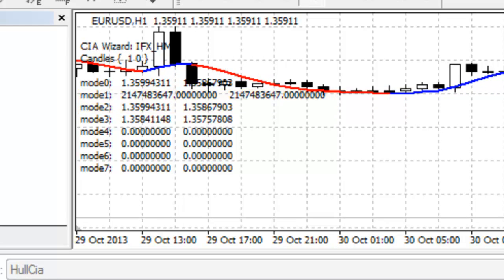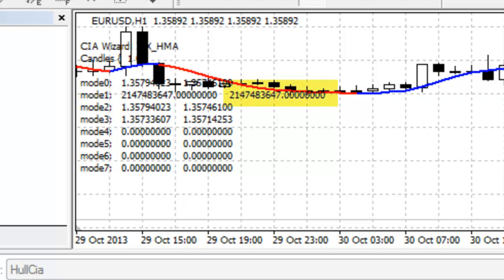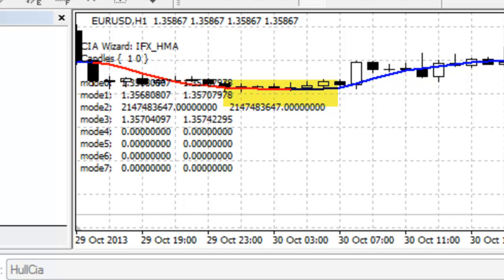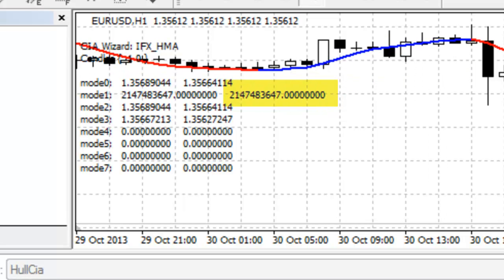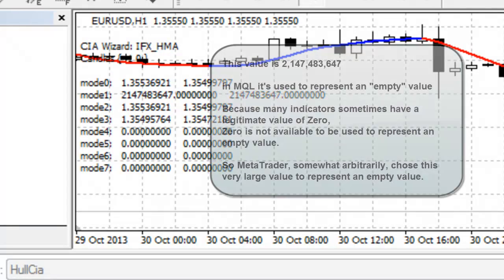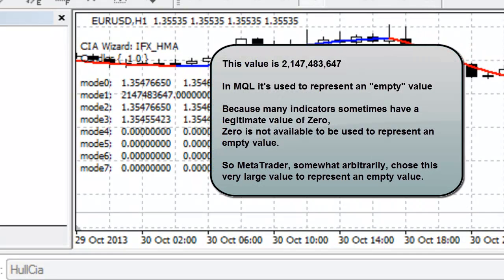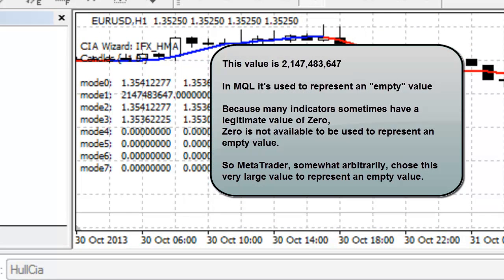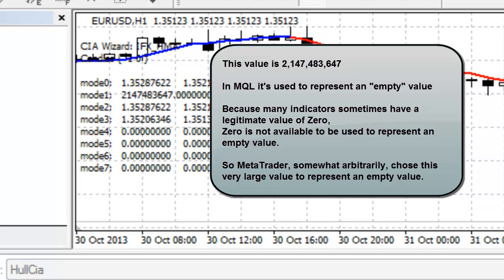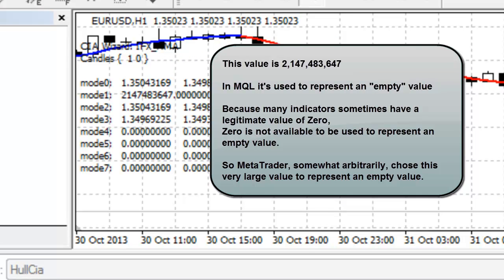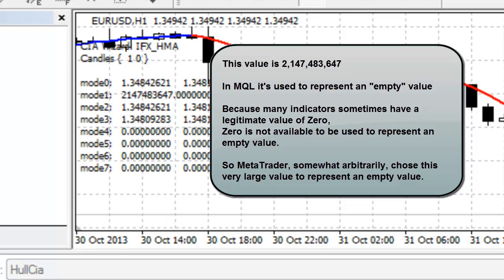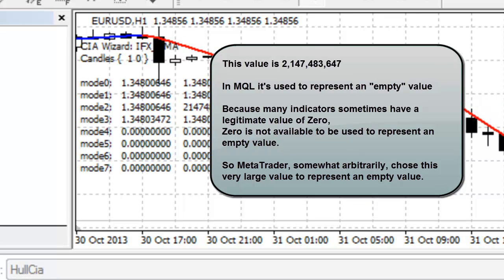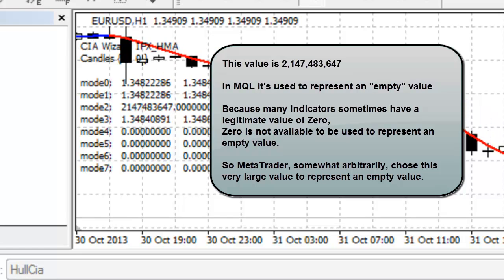You may have noticed by now the very large value sometimes shown on the chart. The value is 2,147,483,647. In MQL, it's used to represent an empty value. Because many indicators sometimes have a legitimate value of 0, 0 is not available to be used to represent an empty value.